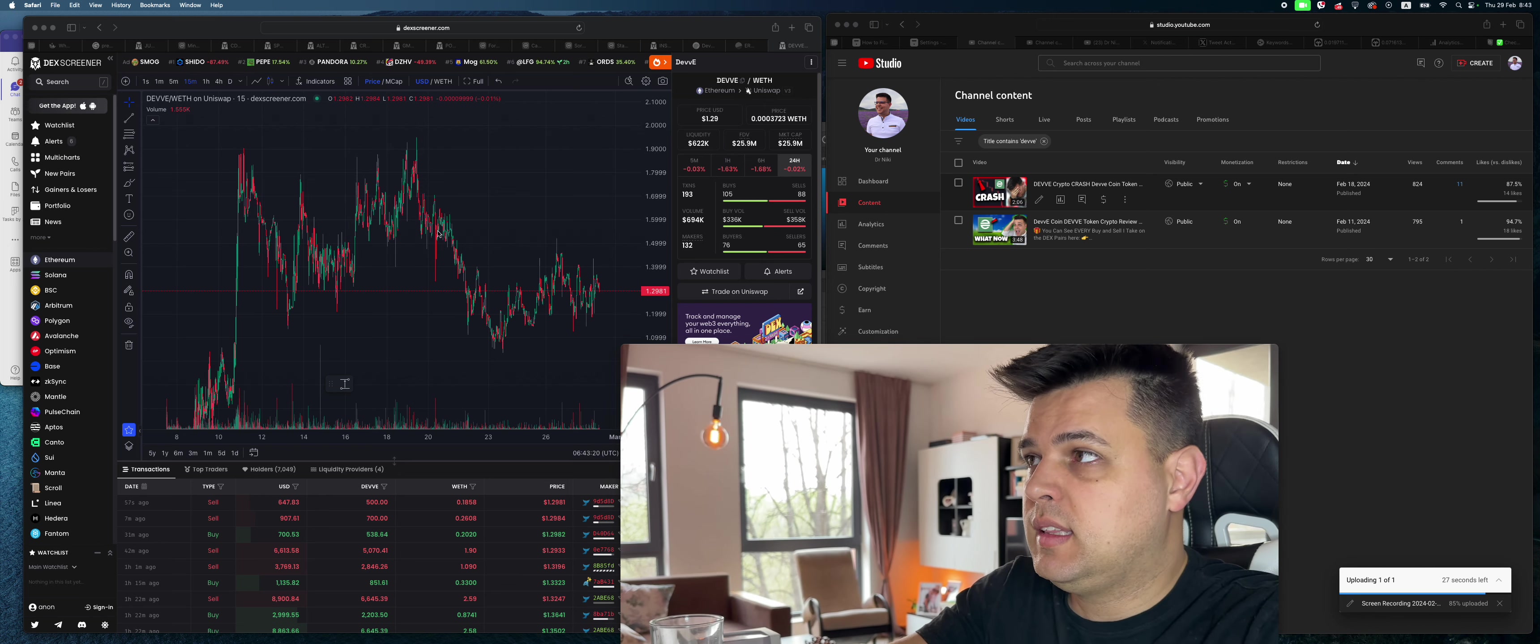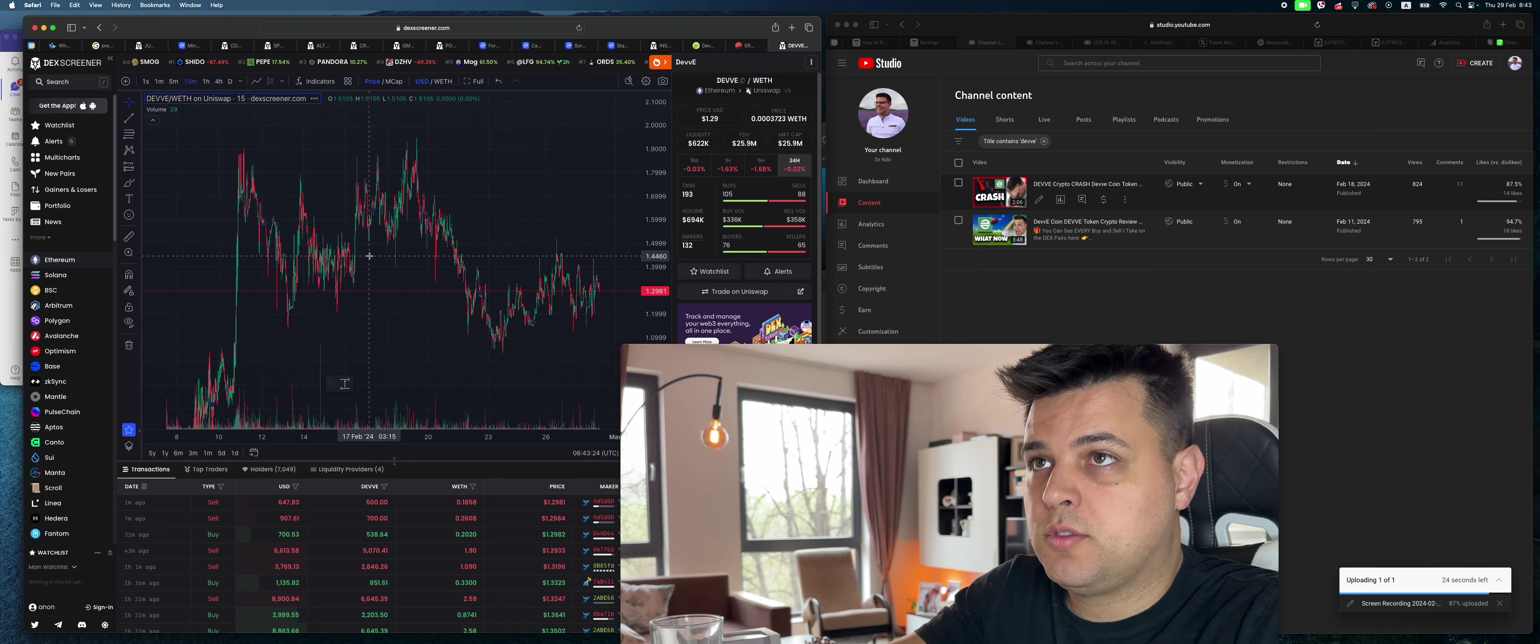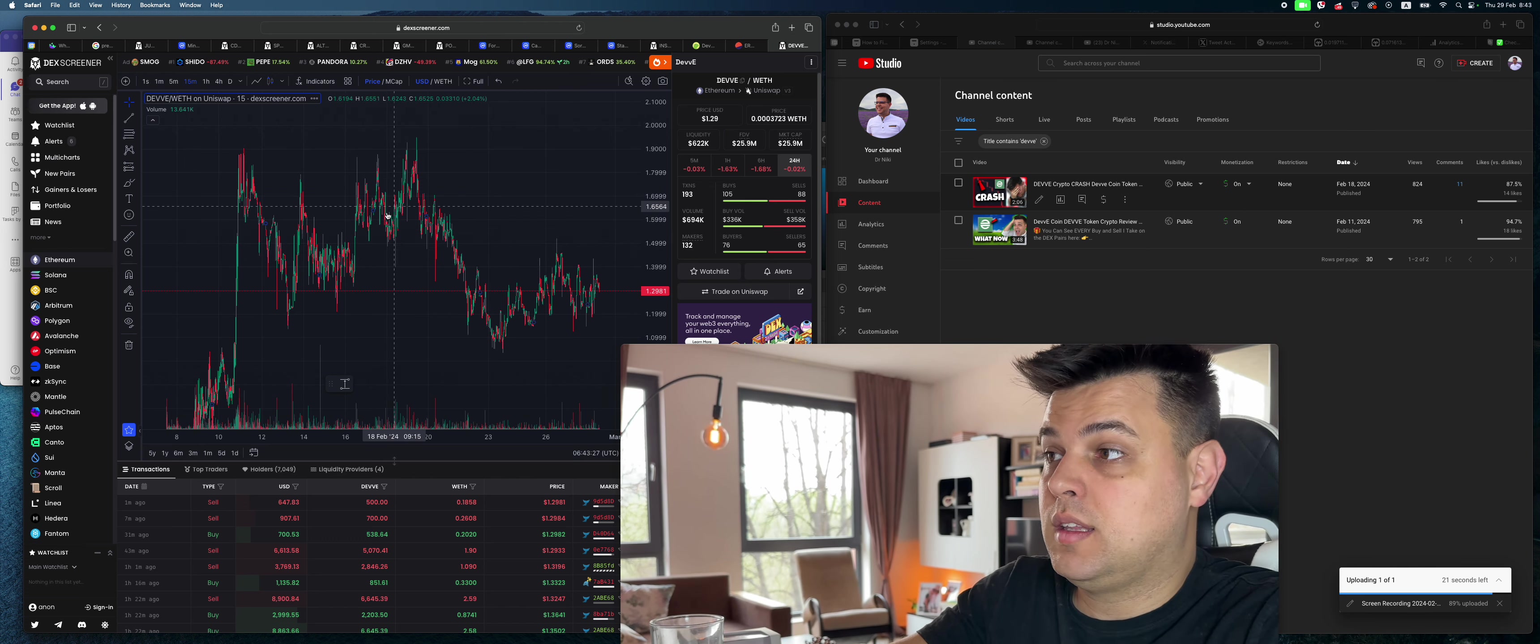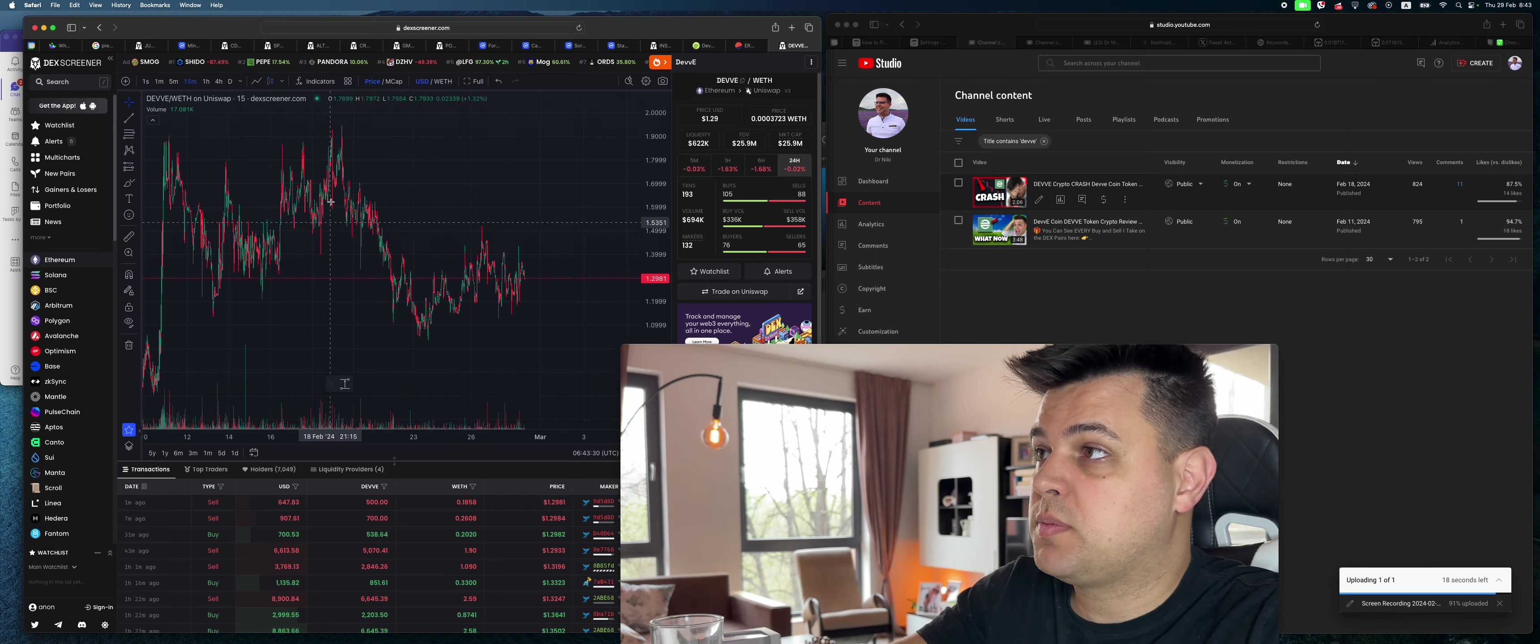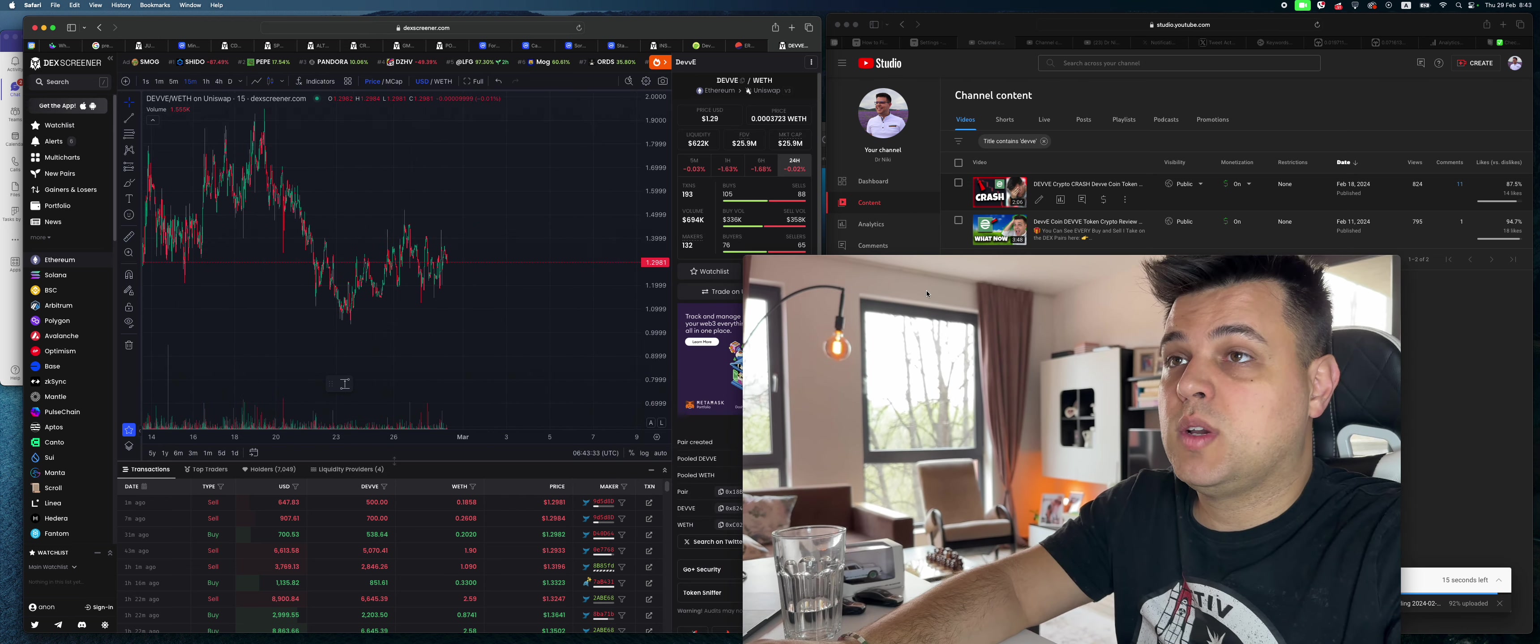On the 11th of February I said we can see a correction, and I managed to catch a few scalps. Then on the 18th of February I said, and everyone was mad at me, this will be the top, we'll crash. We crashed badly since then, basically 30-something percent.